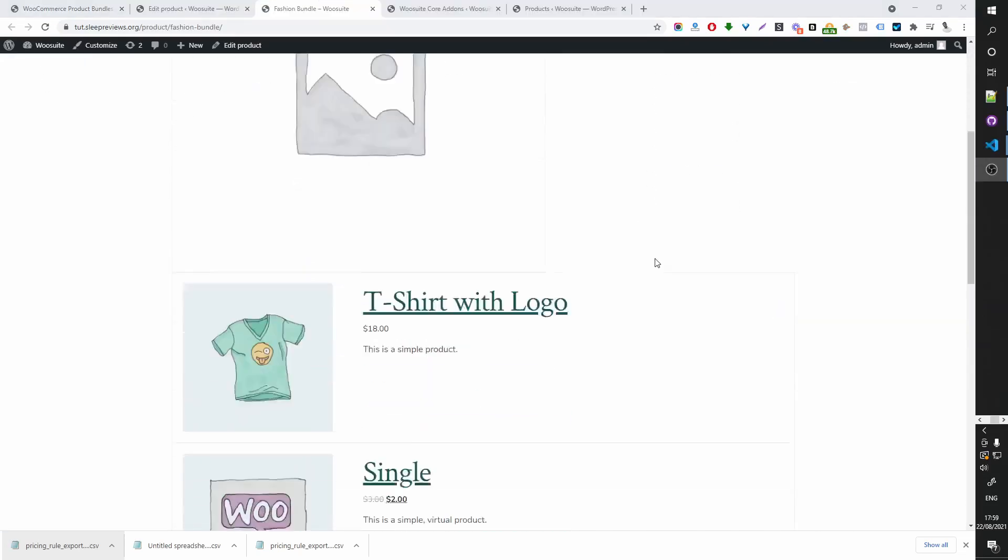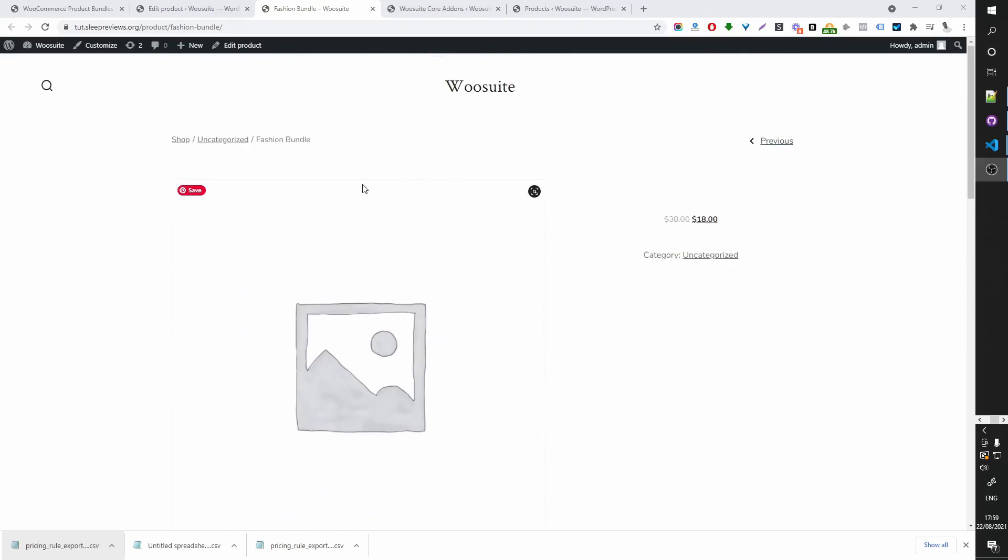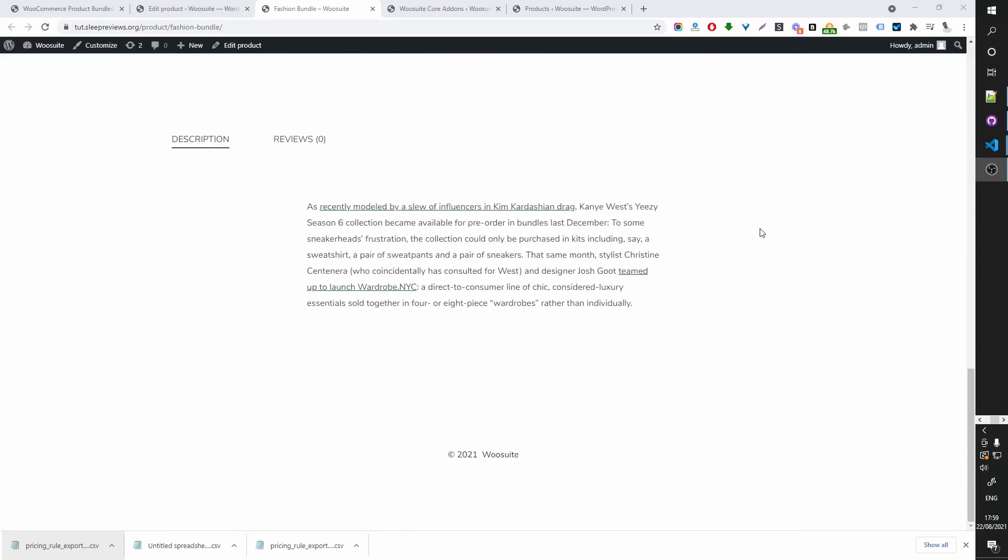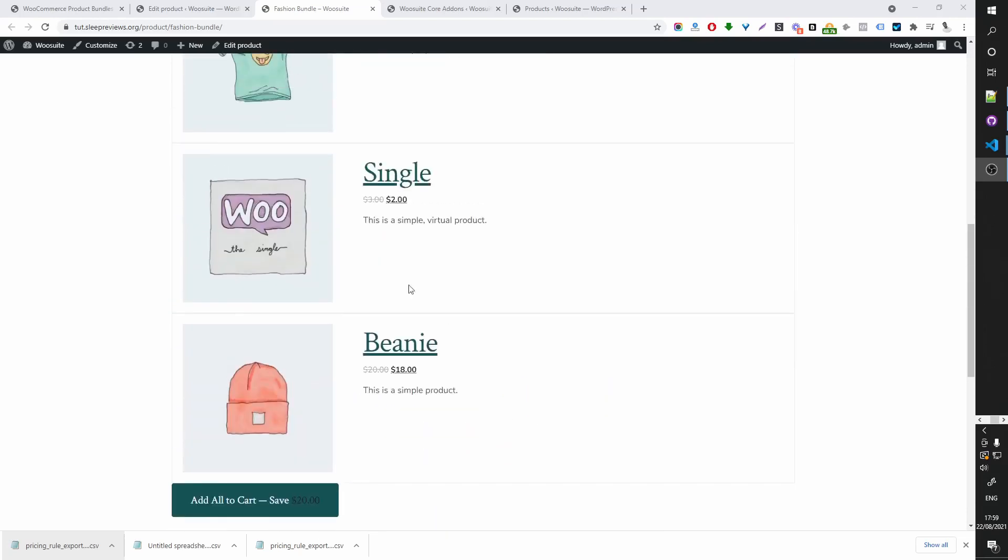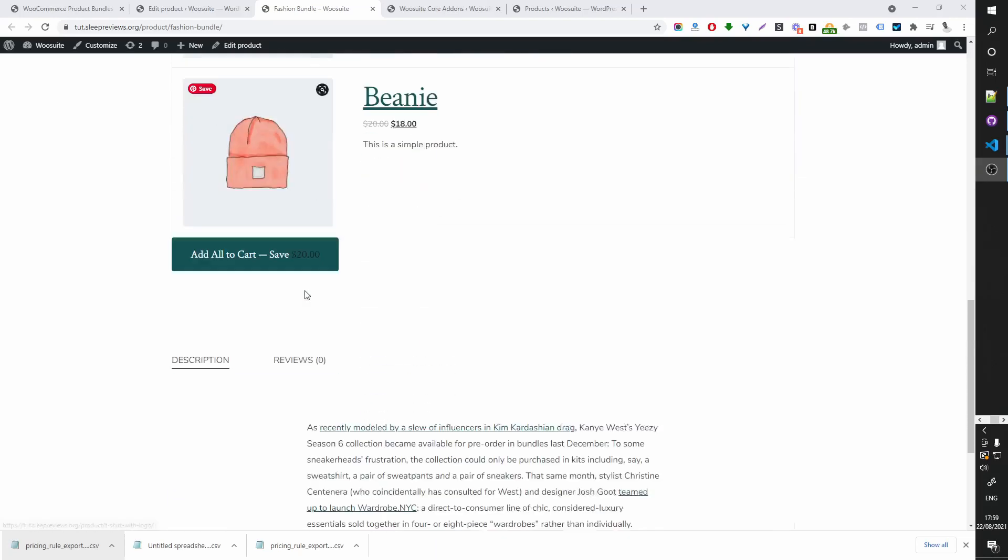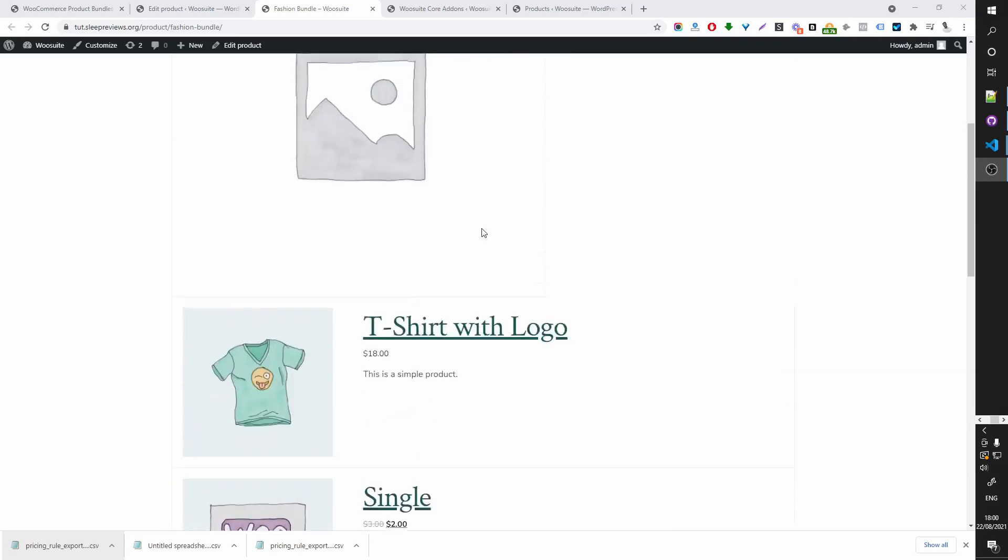And this is our product bundle. My fashion product bundle. We've got the product description, the individual products, and our Add All to Cart button, which shows how much we'll save on this particular bundle.